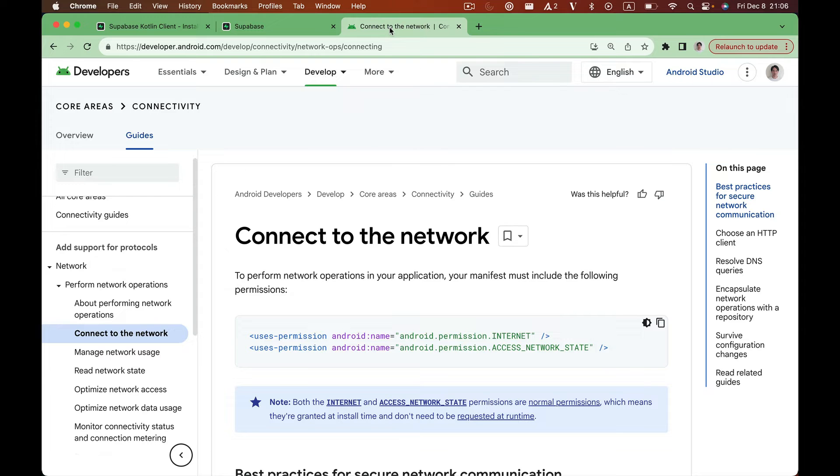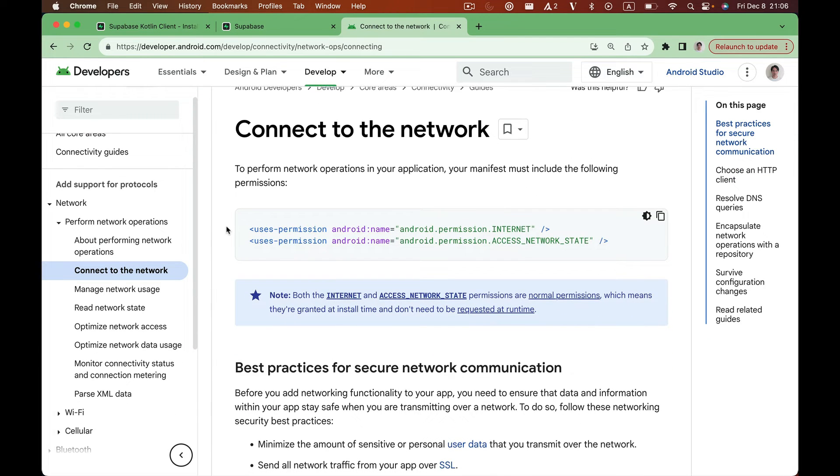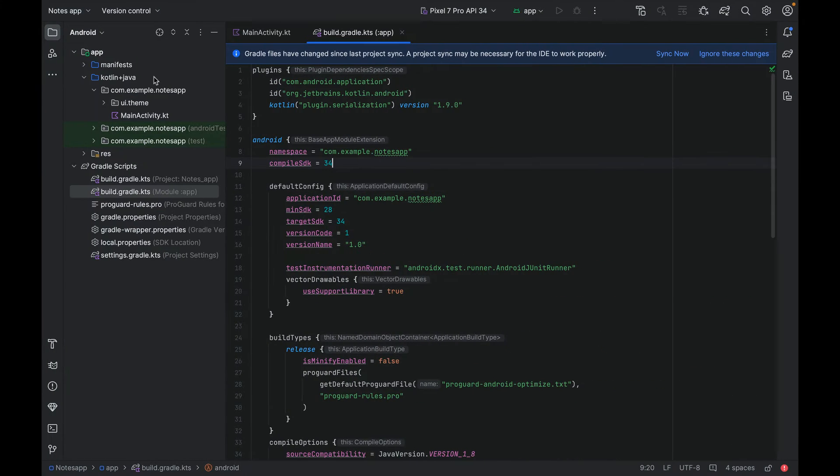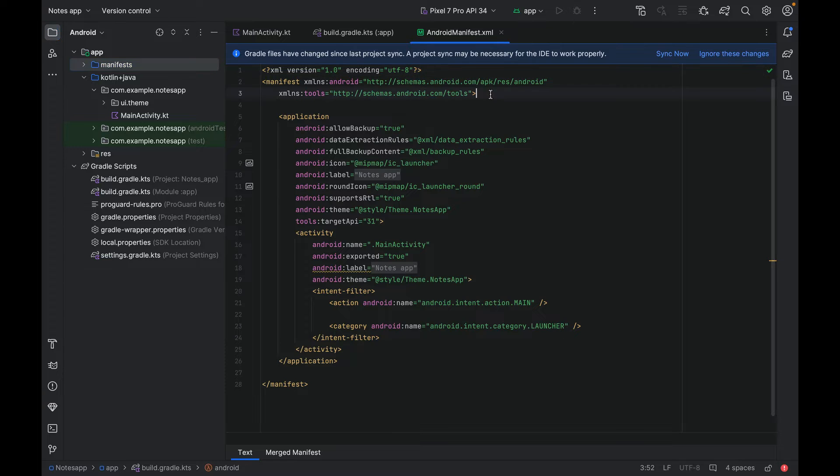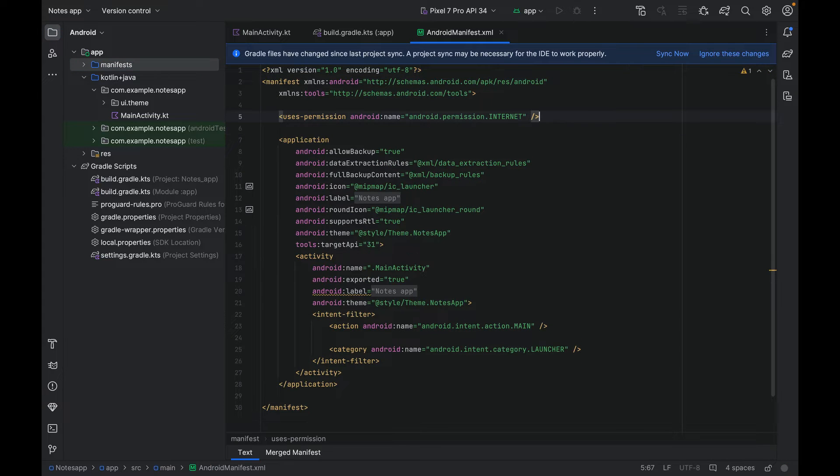The final step is to enable internet access. We can head over to the official Android developer's website and copy this piece of code. Paste it into our manifest file, and we are good to go. Let's sync the project with the Gradle files.